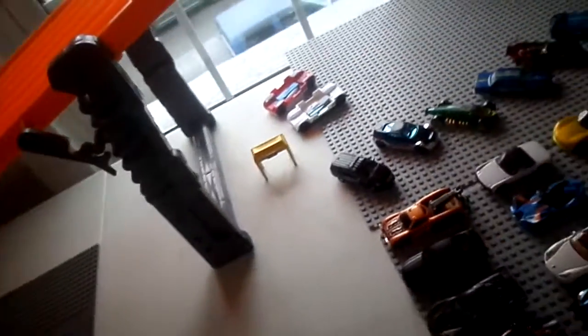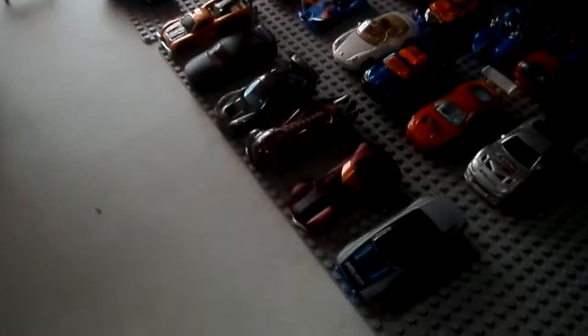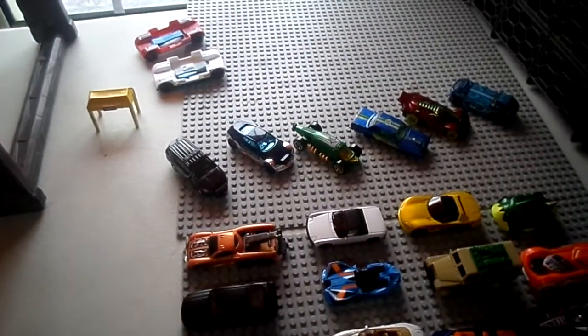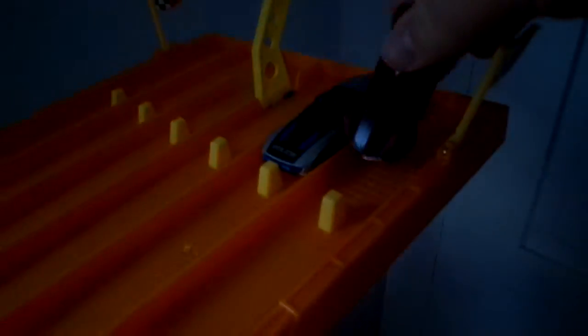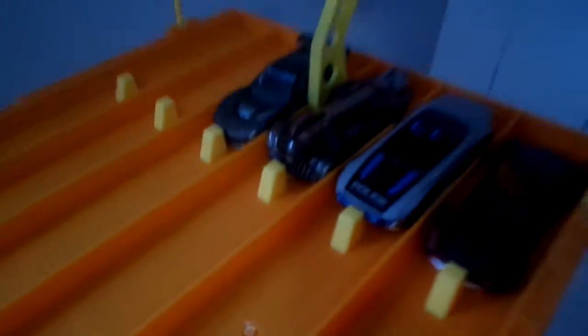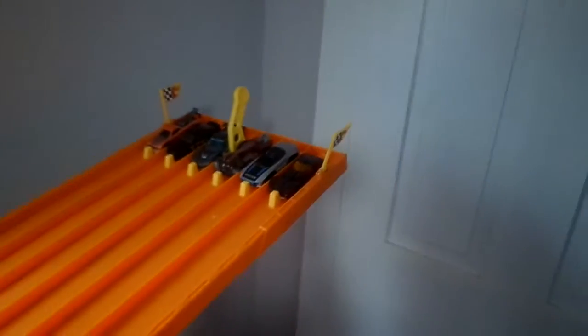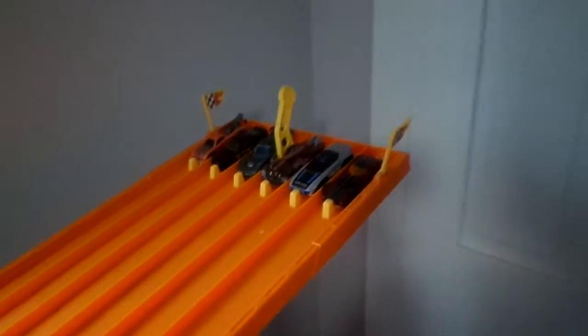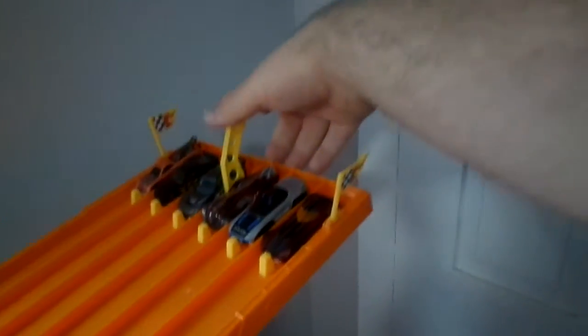Next up we have the Alpha Pursuit. We have Criminal Gen E. We have the Corvette Police Pursuit car, and the Mustang, and the Tow Jam Tow Truck. Ready, set, go!